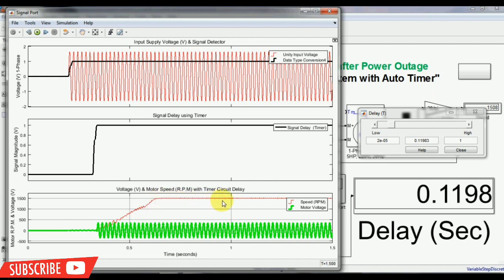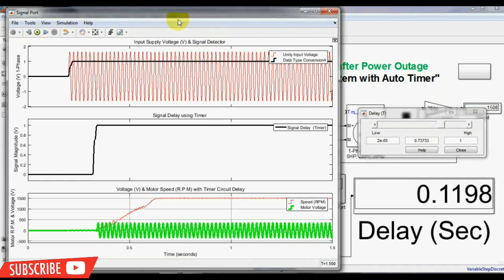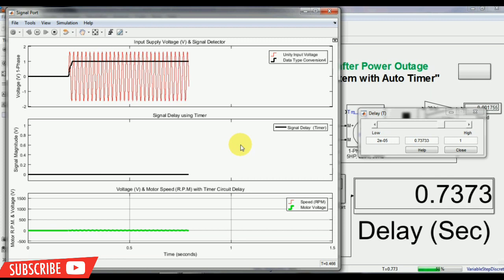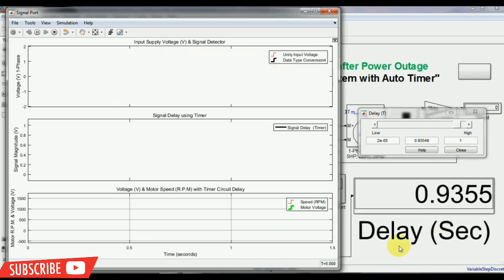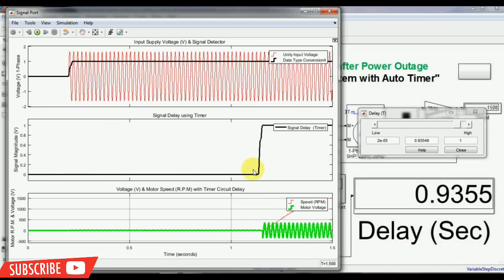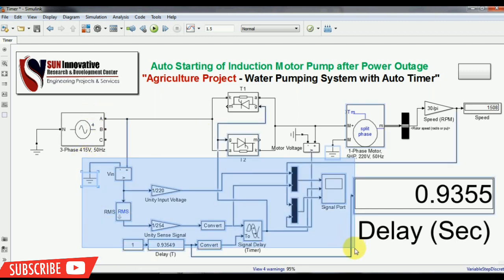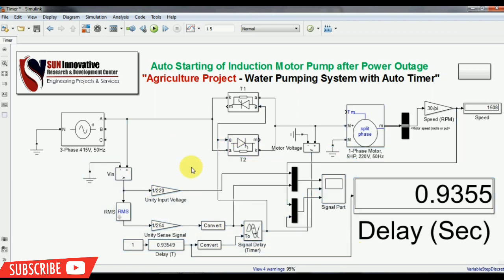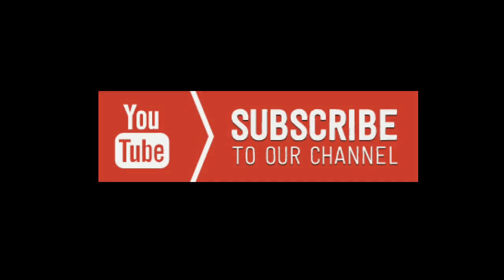The red line shows the RPM. I'm again increasing the delay of power outage — it will start after some time. The new delay is 0.7373, as you can see in the waveform. Changing again, the new delay is made 0.93, so my motor starts after the maximum distance. This is all about the auto-starting after power outage for the agriculture project. You can develop this project into an Arduino controller at cheap cost, and the program is very easy. Thank you very much.